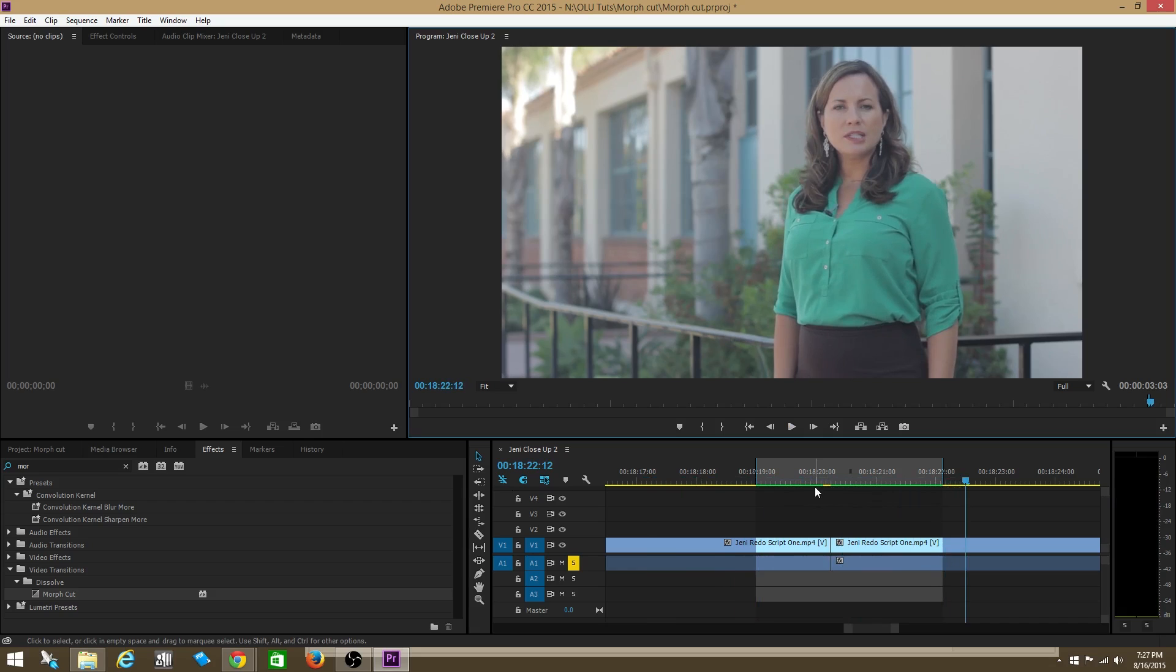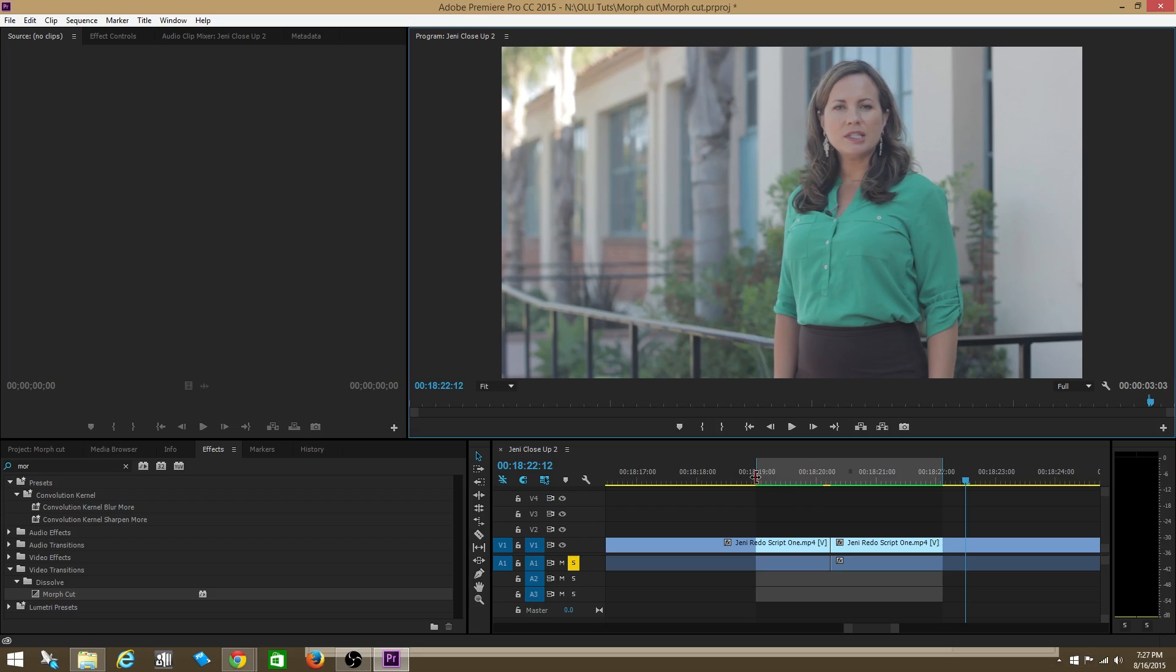whenever you film an interview there's going to be portions that you have to cut out. These could be portions where the interviewee is saying something that's not relevant to what you want the final edit to look like. So what you're going to have is a bunch of these jumps.